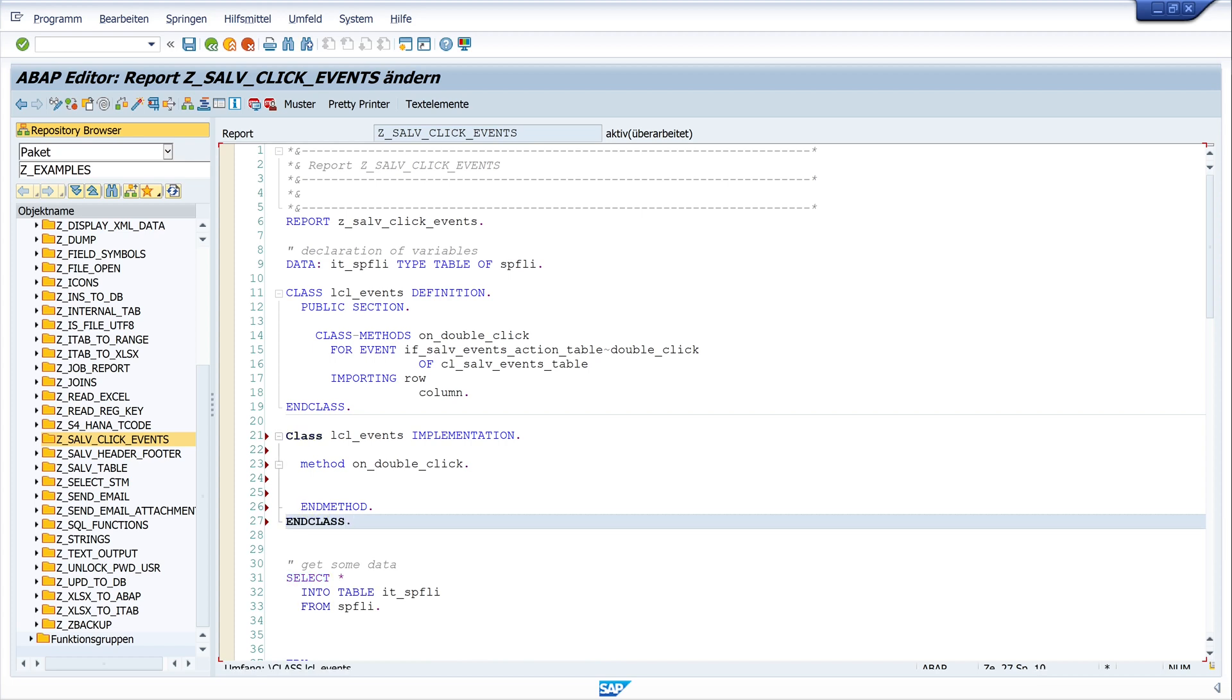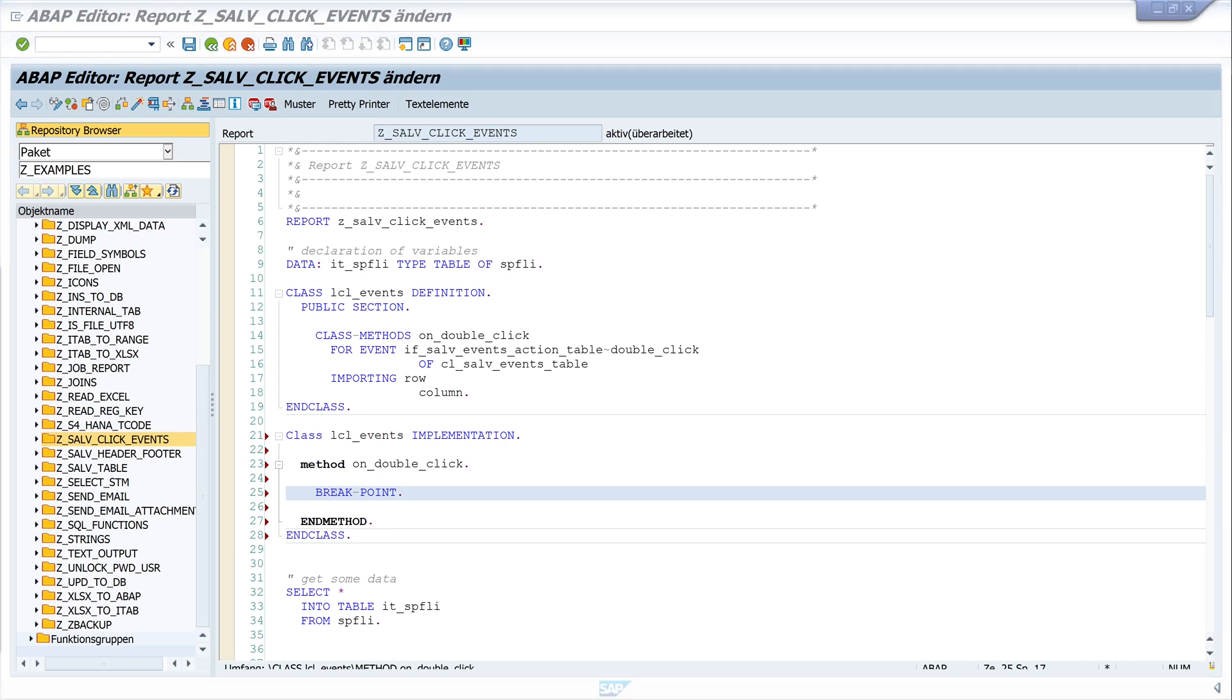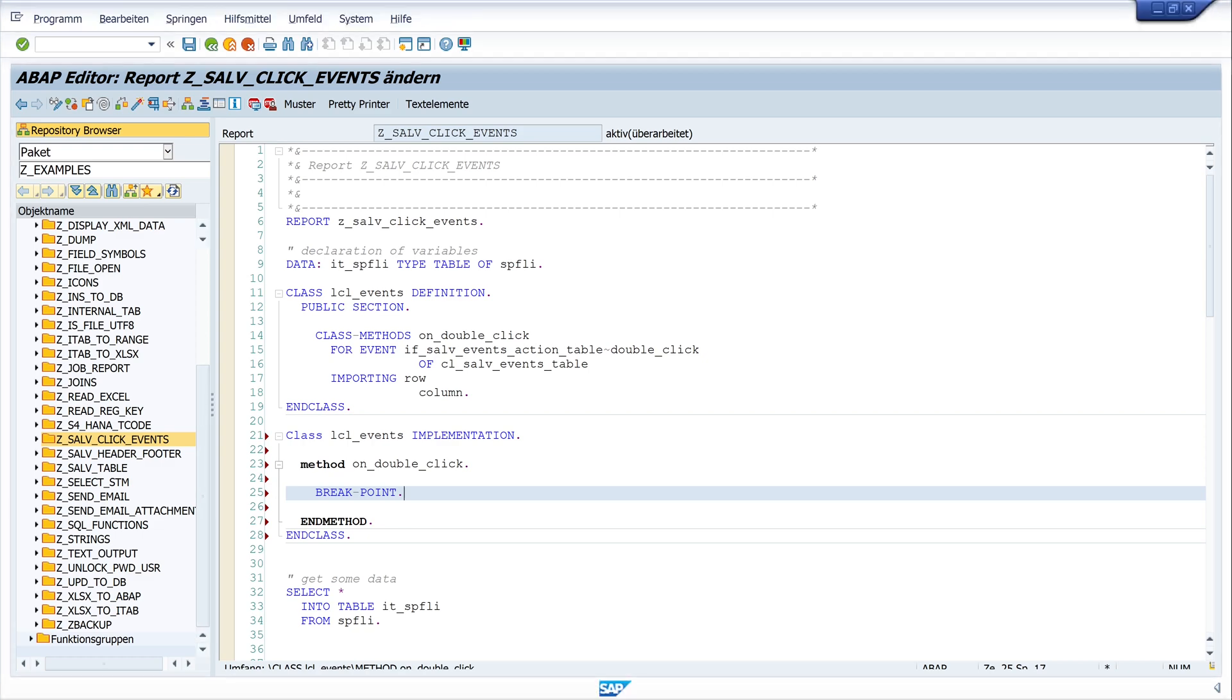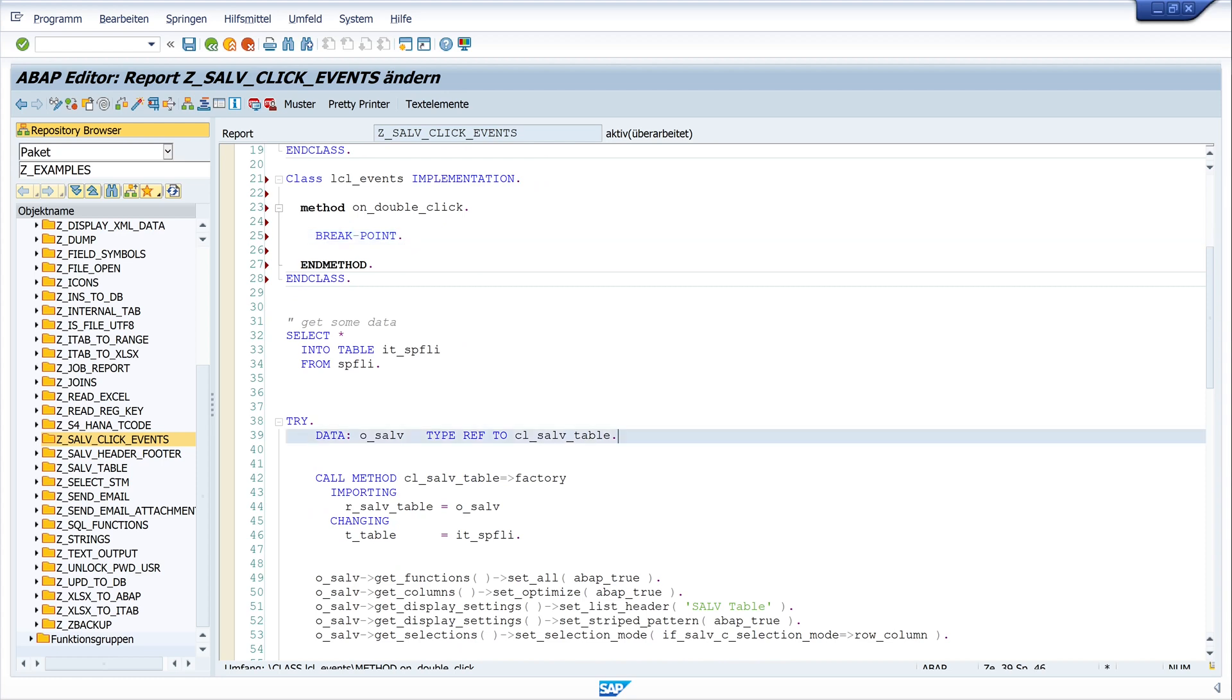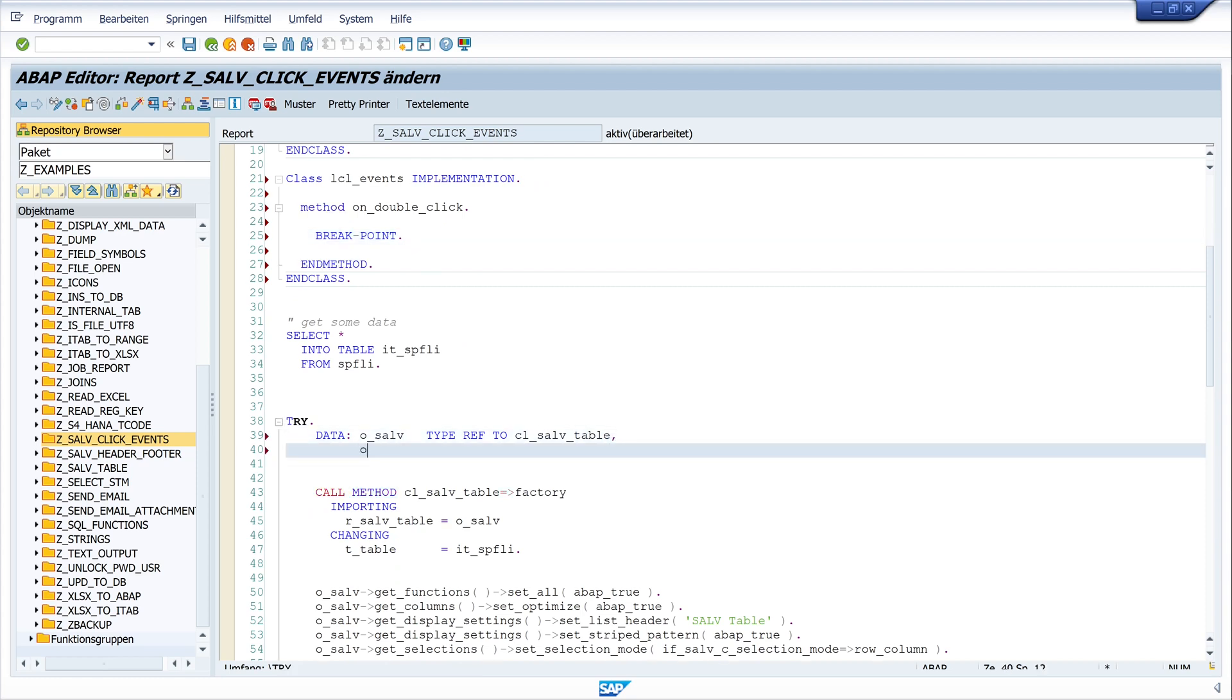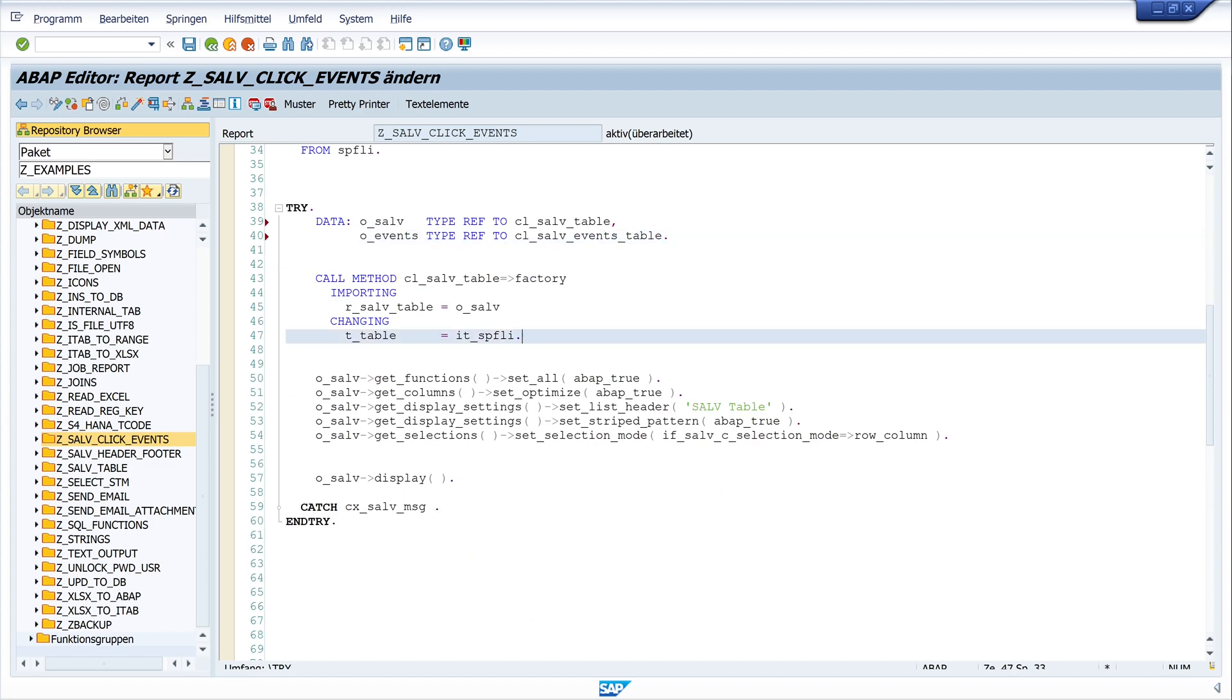And if we do the double click, we should jump directly here in this method. And so we write here a breakpoint to check this. And next we have to create an event object. We do this here. Here we write o_events type ref to cl_salv_events_table.